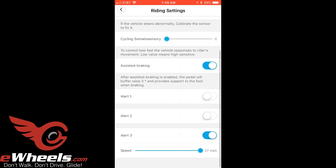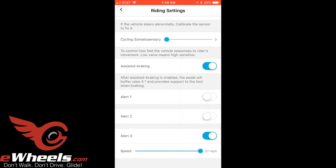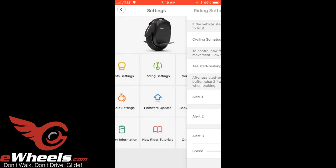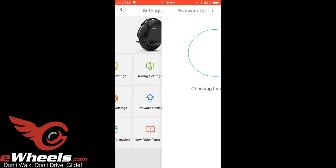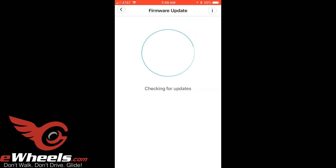For the speed alerts, I have the first two off and the third alert set at 27 miles an hour. I was just checking to see if there's any firmware updates - nope, Chris applied the 4.4 update.